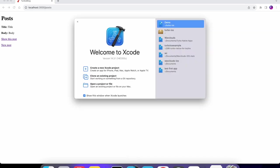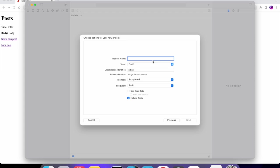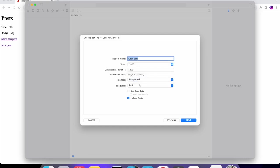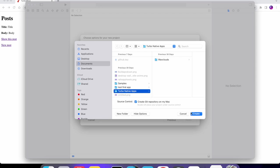For that you're going to need to have Xcode installed, and then we can go and create a new Xcode project. We're going to keep it as type App. Let's add a product name — I'm just going to call it TurboBlog. Make sure that it's on Storyboard and the language is Swift. Now we can create this.